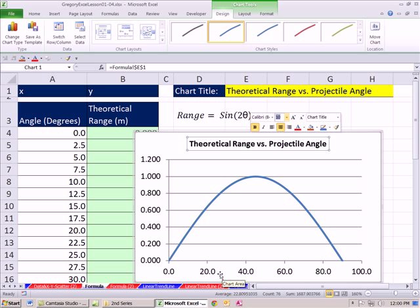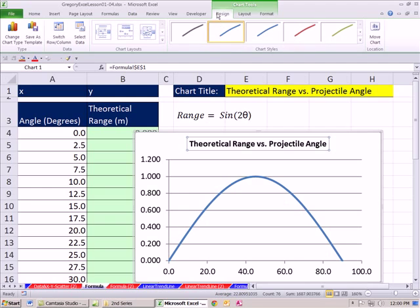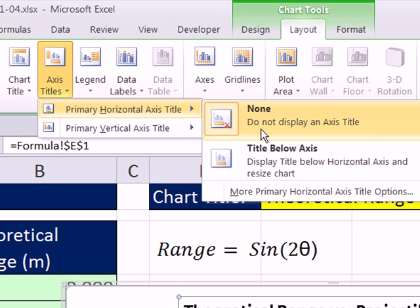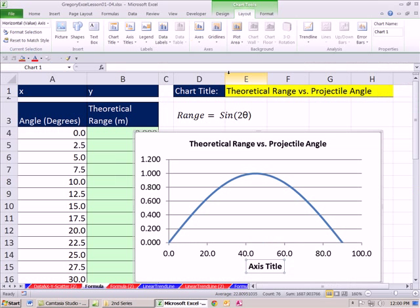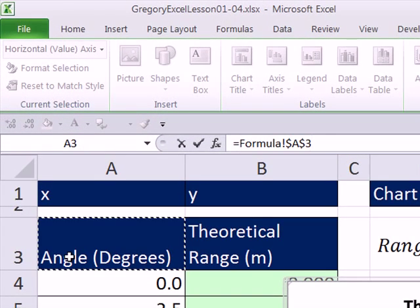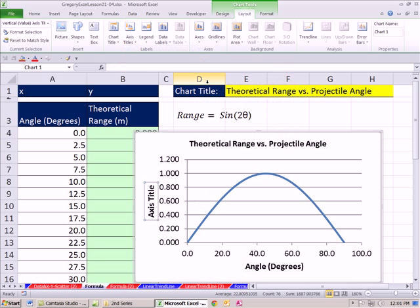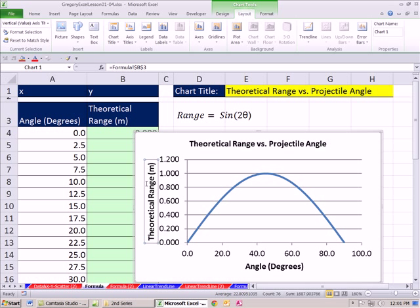Now we need labels for the X and Y axes to show what they represent and their units. Go up to Chart Tools, Layout. There's our chart title; here we want Axis. Let's do the horizontal first — Title Below Axis. For the solid line, click up in the formula bar or press F2 to shoot your cursor up there, type an equal sign, and click the X label cell. Notice: formula, dollar sign. Hit Enter and you can see that there. Same thing for the vertical axis — F2 or click up there, equal sign, then click the Y label cell. When I hit Enter, it registers.